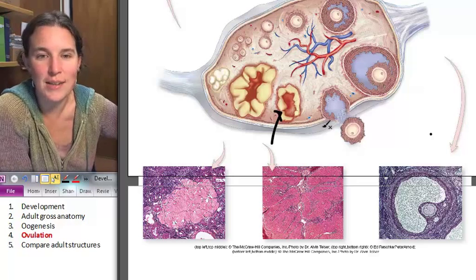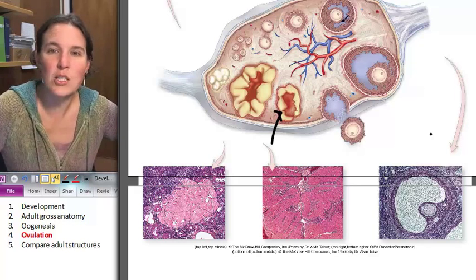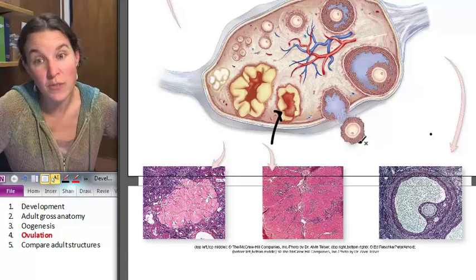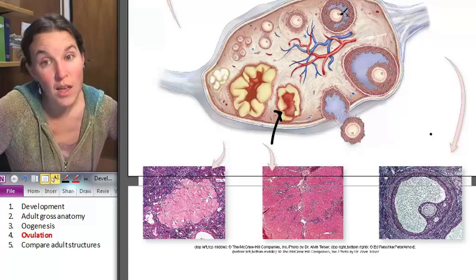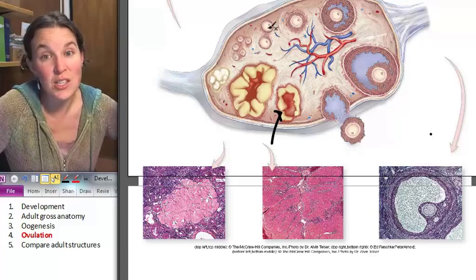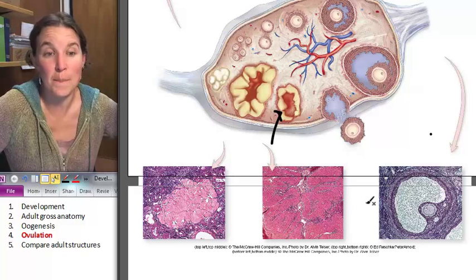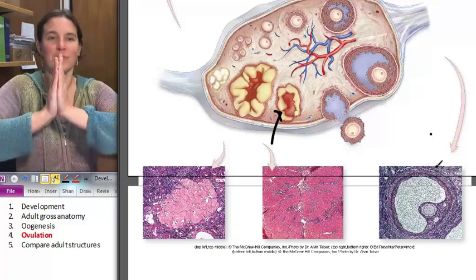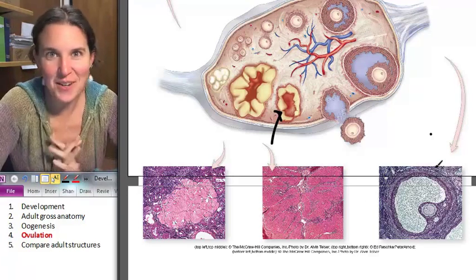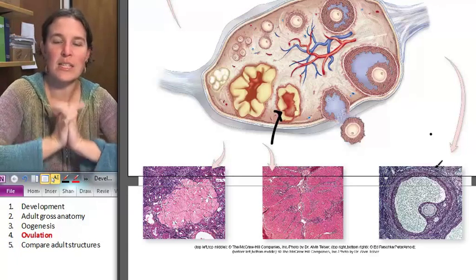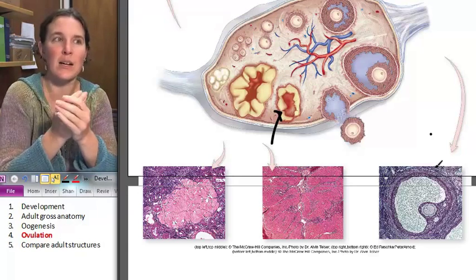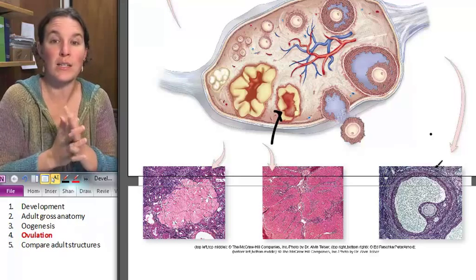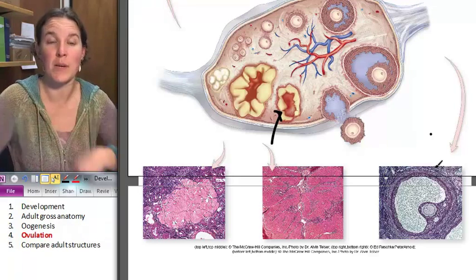You are going to look at slides and identify all the different follicles and tell me the stage that the cell is in for each of them. The last thing we are going to do is talk about the different homologous gross anatomy structures that we find between males and females.